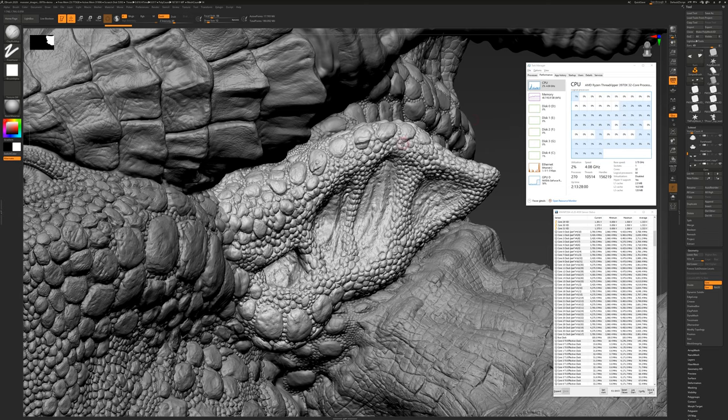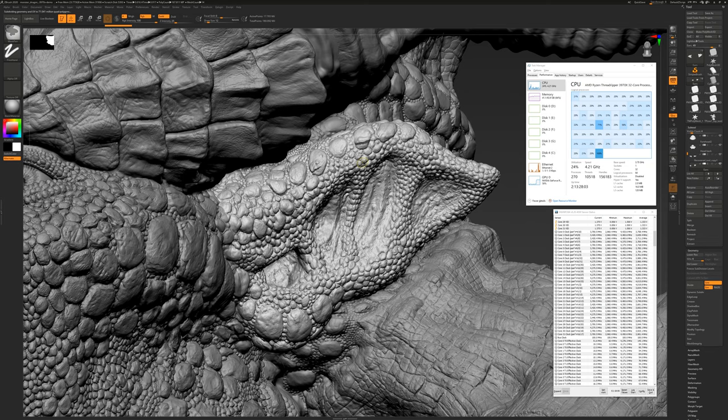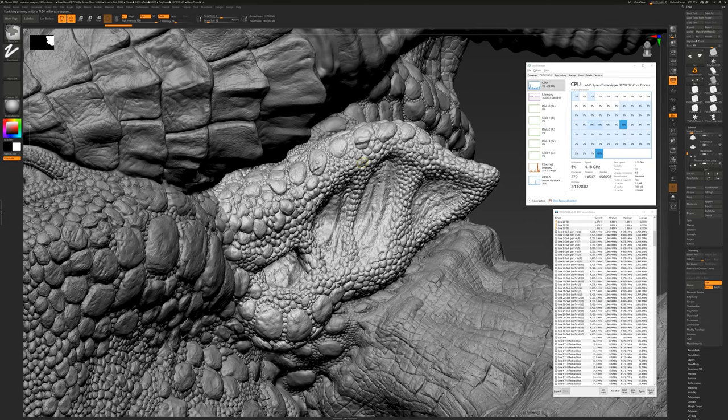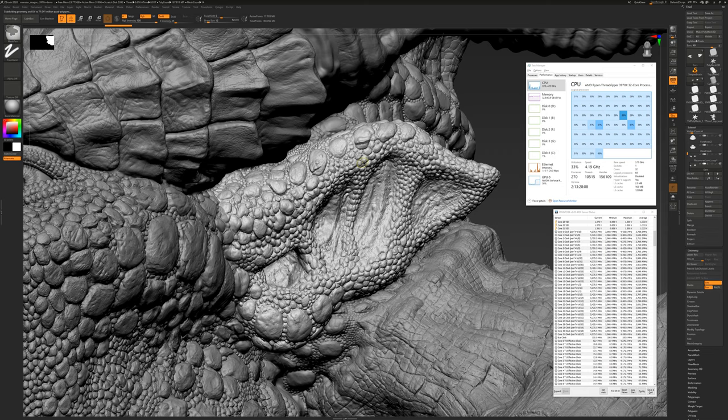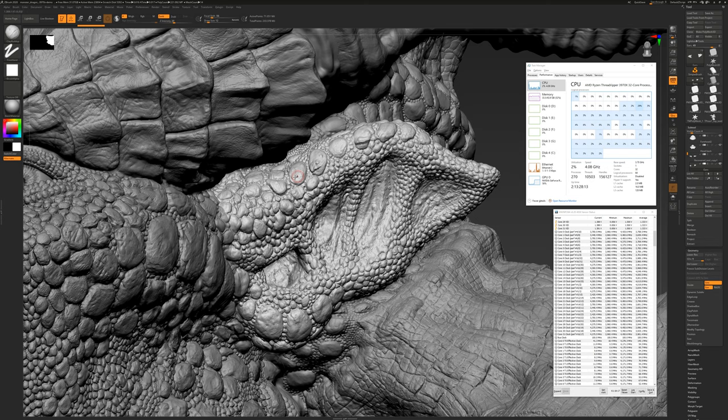This ear subtool is about 17.7 million polygons. I'm going to subdivide it up to 71 million polygons. And you're going to see that the brush is just as responsive as a 15 million polygon object.